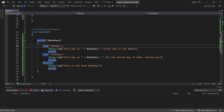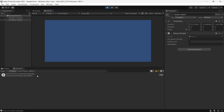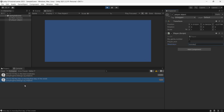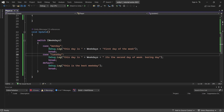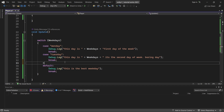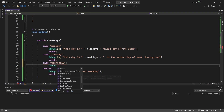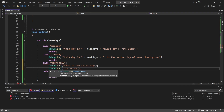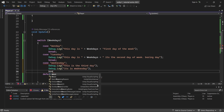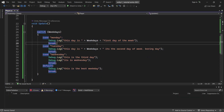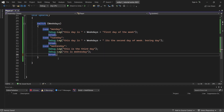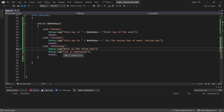We run it. With weekday set to the default value, the default case executes. When we change weekday to 'Monday', it prints 'This is Monday, the first day of the week.' When set to 'Tuesday', it prints 'This is Tuesday, the second day of the week.' You can have as many cases as you need — this is the basic switch statement syntax.